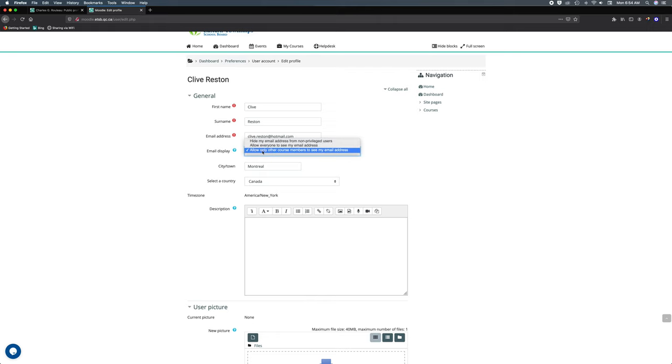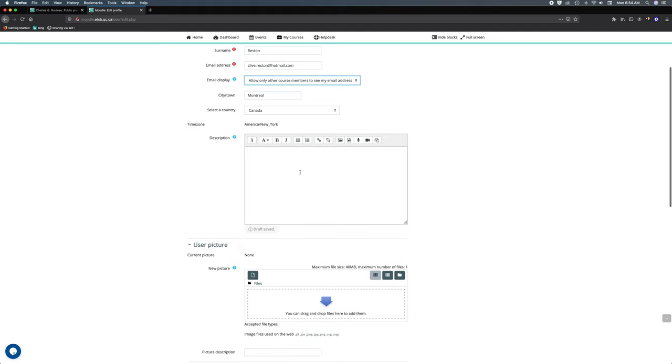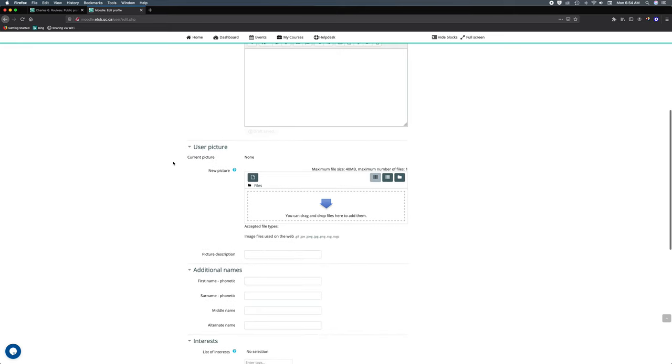Over here we've got the description field which allows us to put a little bio about ourselves. It might not show up on yours, so I'll show you how to get it later. I'm not gonna fill it in, I'm just gonna show you how to see it later on.